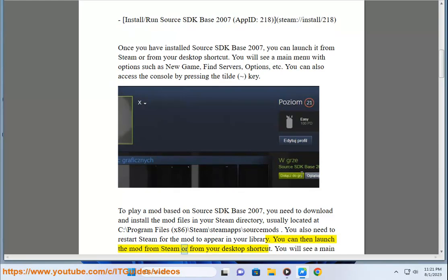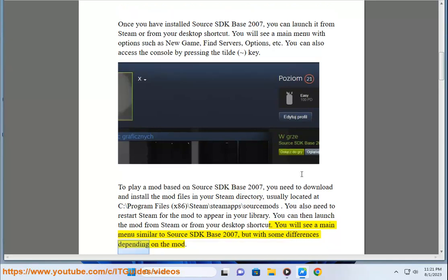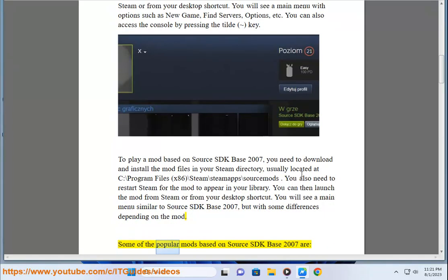You can then launch the mod from Steam or from your desktop shortcut. You will see a main menu similar to Source SDK Base 2007, but with some differences depending on the mod. Some of the popular mods based on Source SDK Base 2007 are: